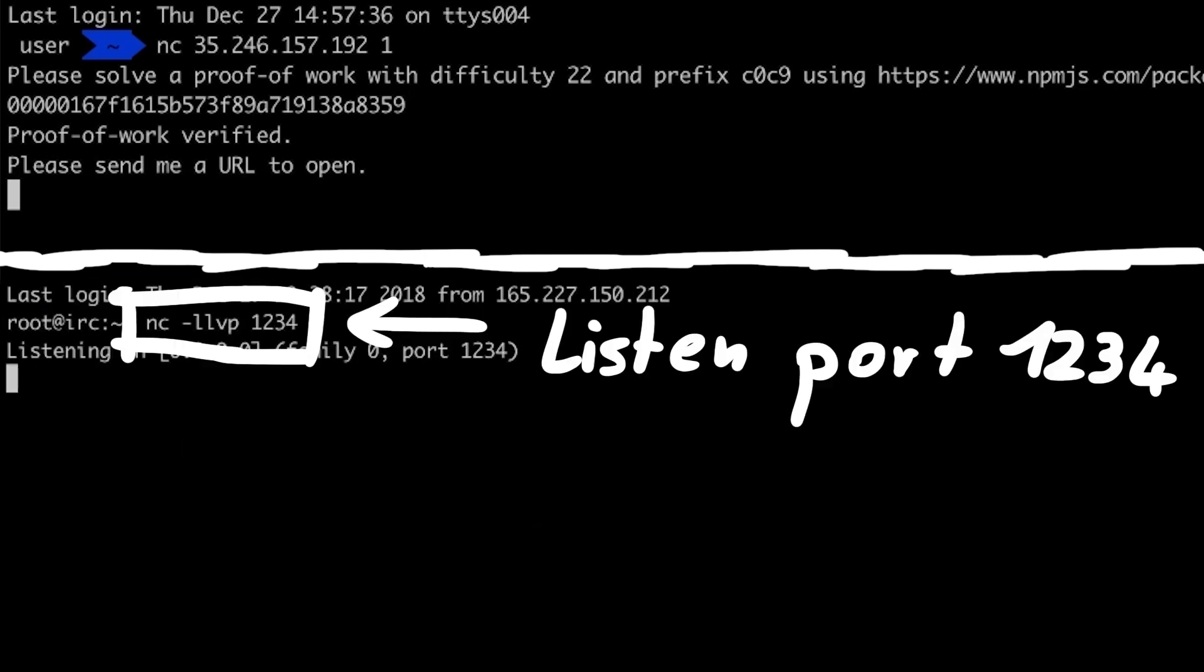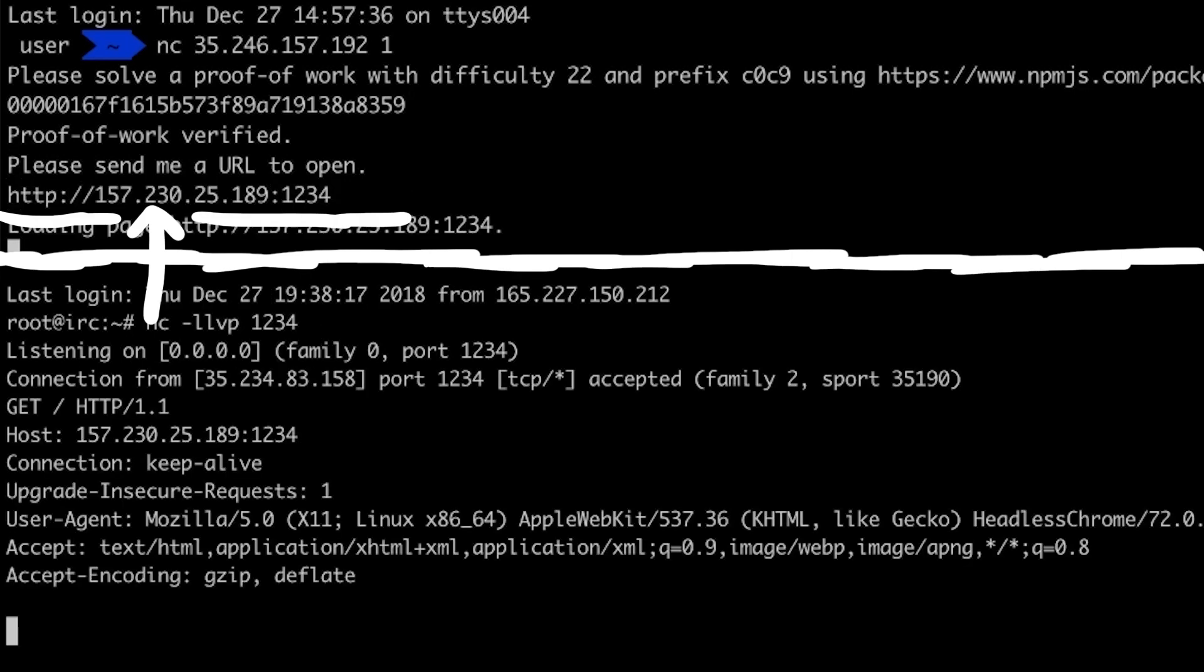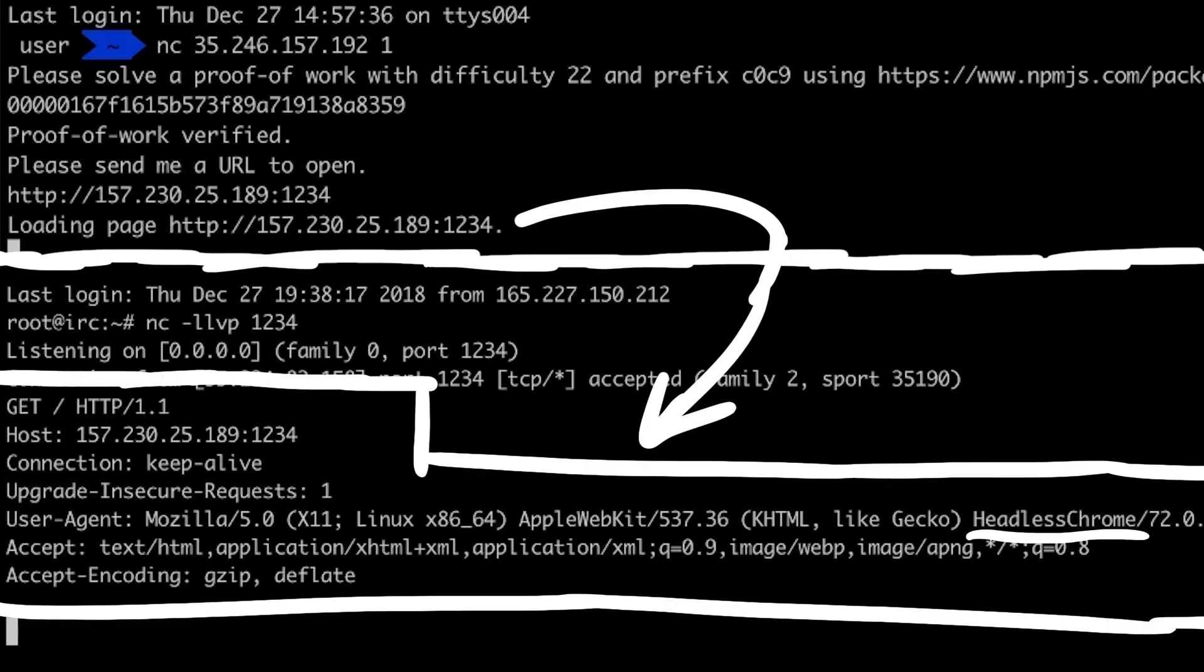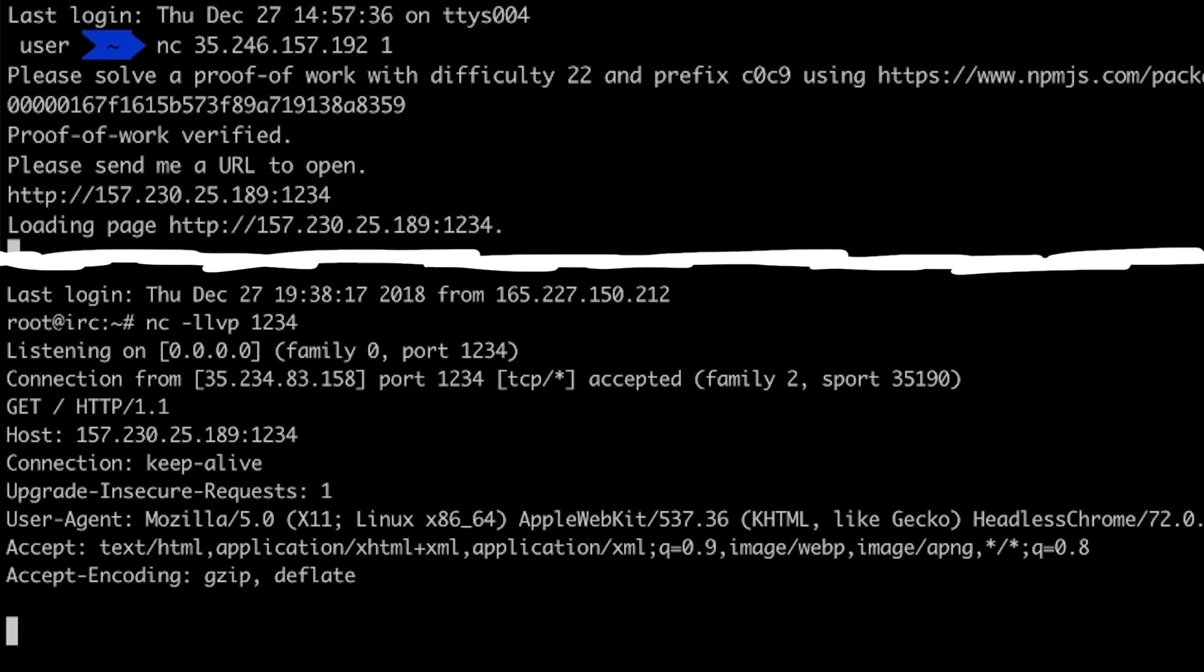As a quick check I am running a simple http server on a server of mine and pass in the URL to the admin. We can then see that the headless chrome of the admin made a normal http request to us. So this is just a typical CTF setup for a XSS or CSRF challenge.